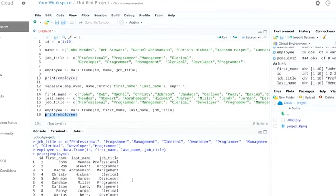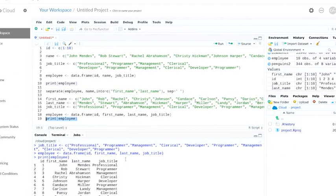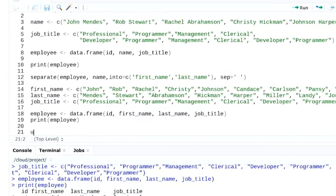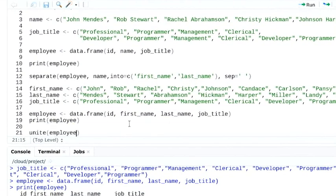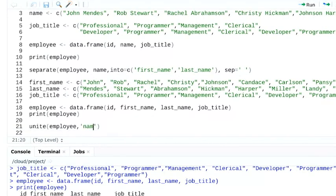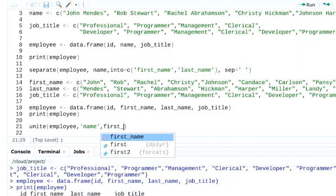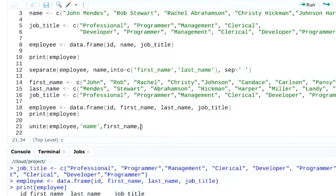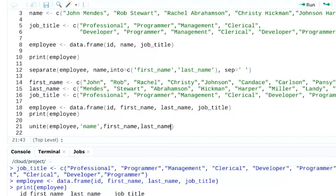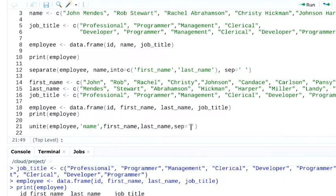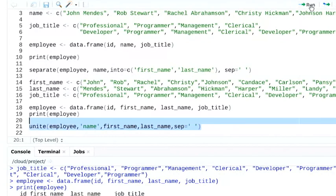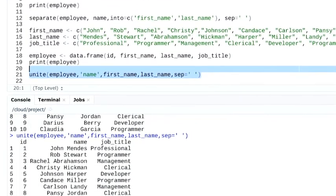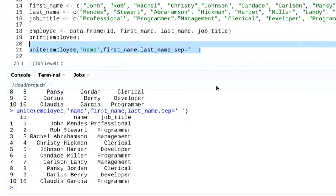Our unite statement's a lot like our separate. We'll start with unite, and indicate the data frame we're referring to. Then, we'll name the column we're combining first name and last name in. And then, we'll say which columns we're combining. No quotation marks needed here. And finally, we can include a space that separates them. And when we run that, those two columns are combined.